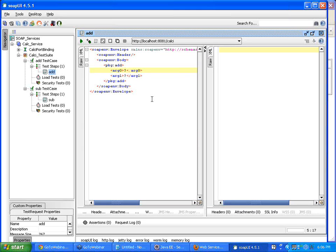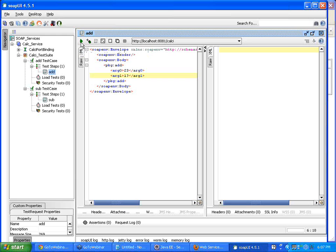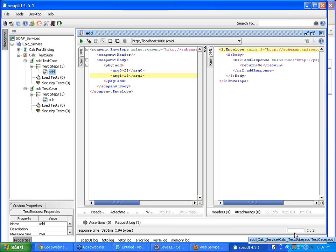I'm going to give input: 23 plus 13. When I send this request it should reach the web service and I should get the sum of those two numbers since I've taken the add operation — we should roughly get 36. To send the request to the web service specified in this endpoint, you just click the submit request button.